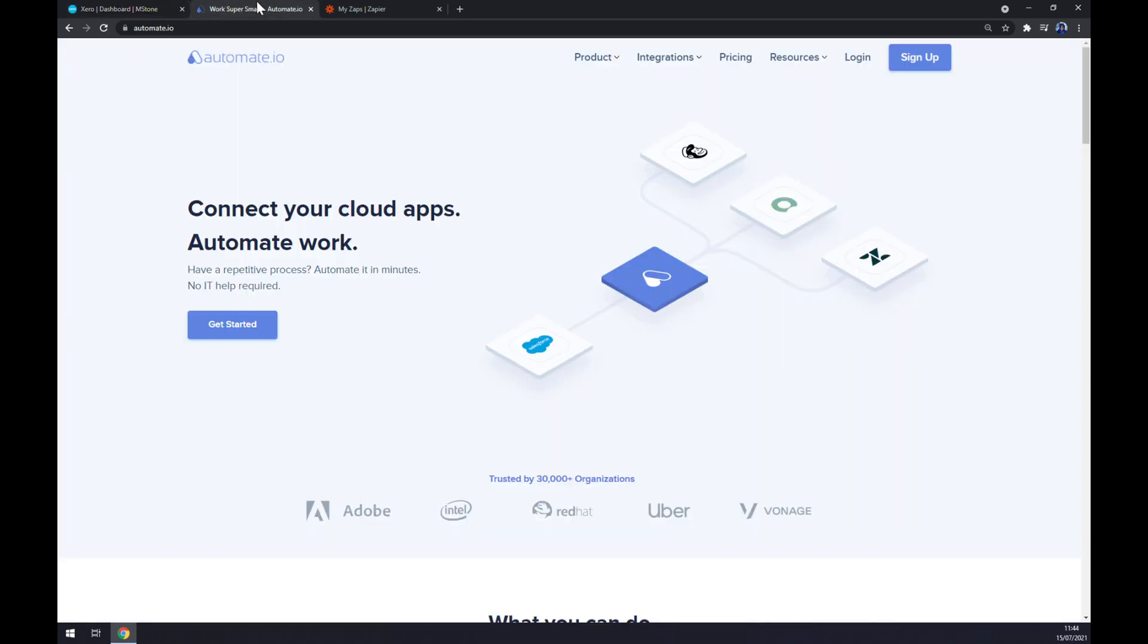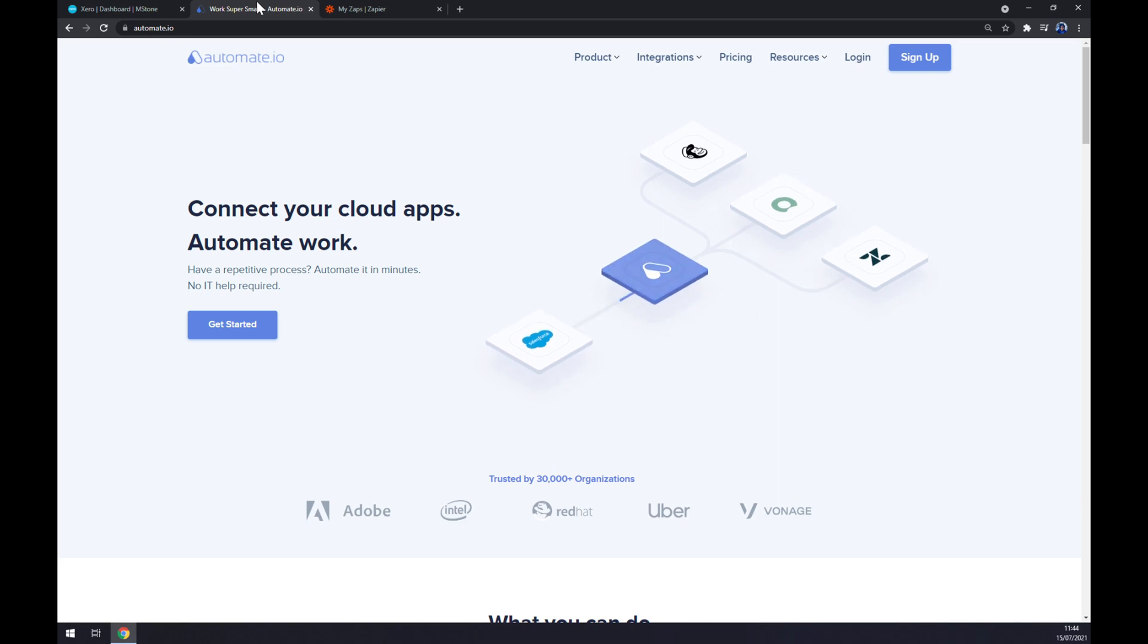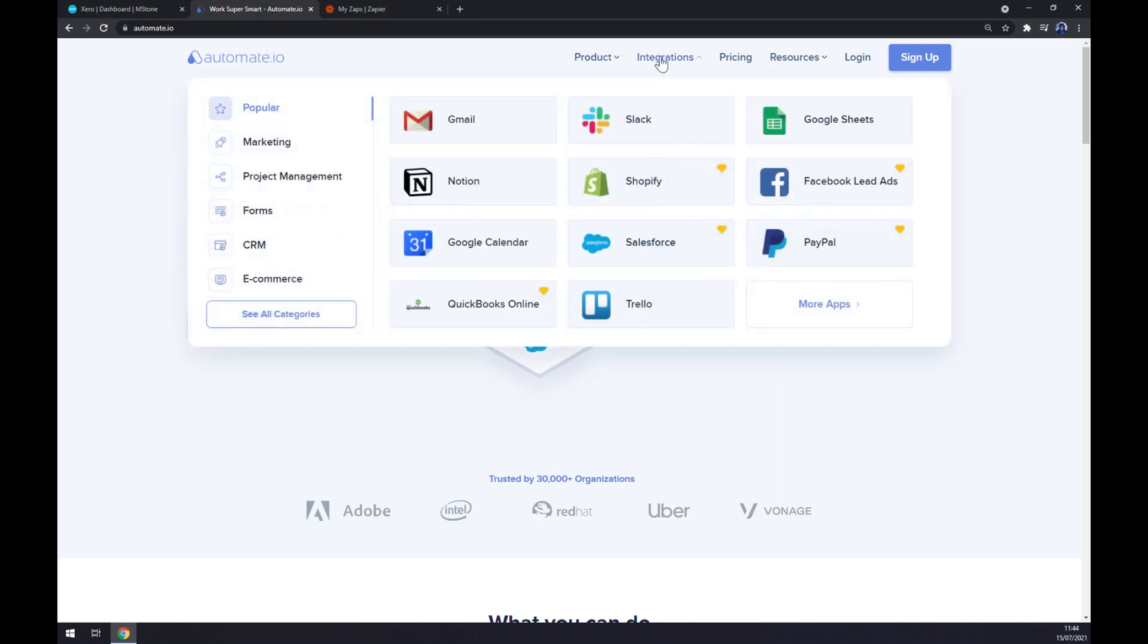Let's go and try automate.io. I will leave the link in the description underneath this video. As you can see, we can go straight through integrations, click on integrations and hover over see all categories.